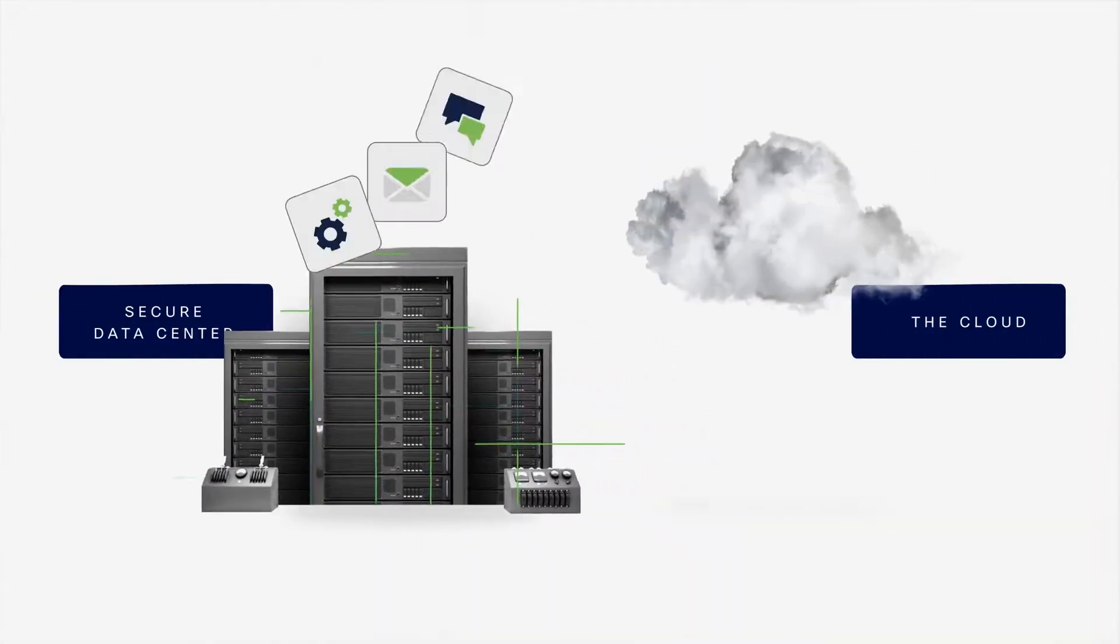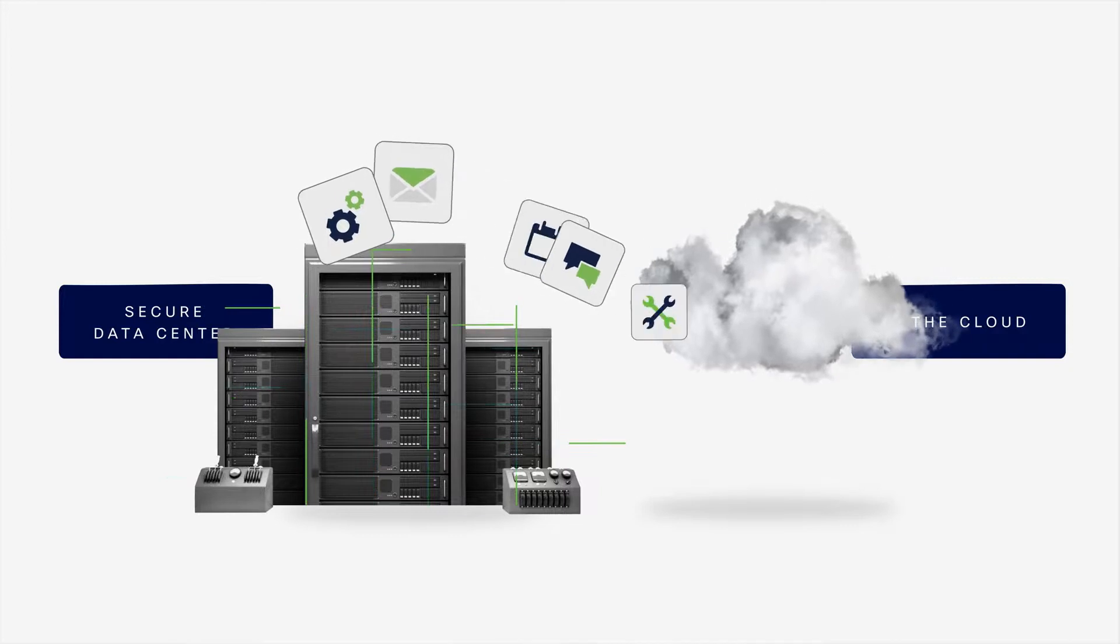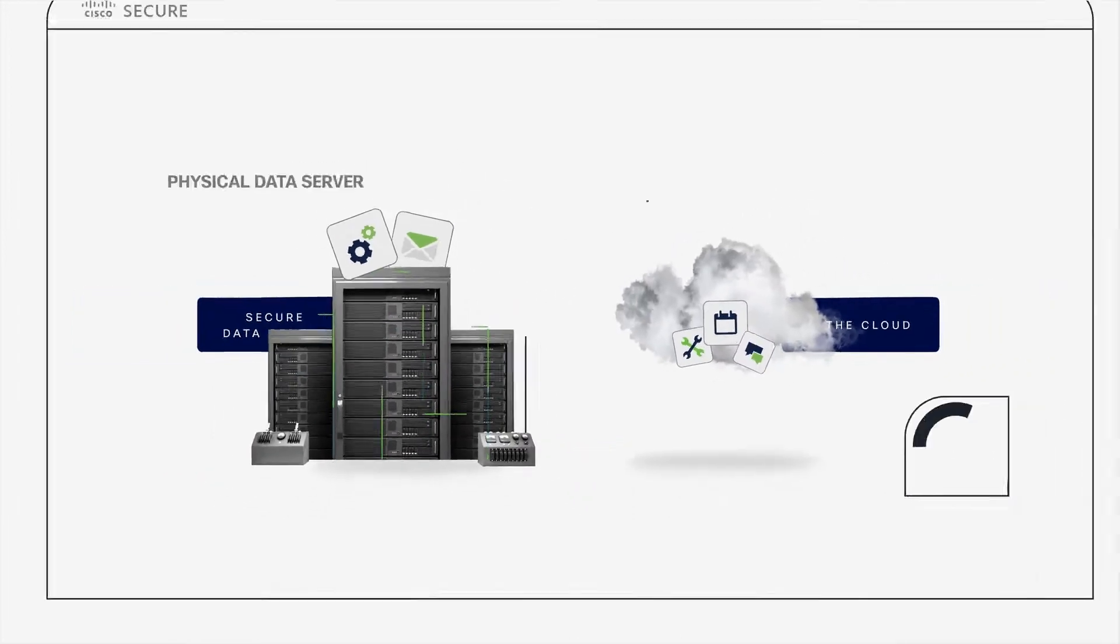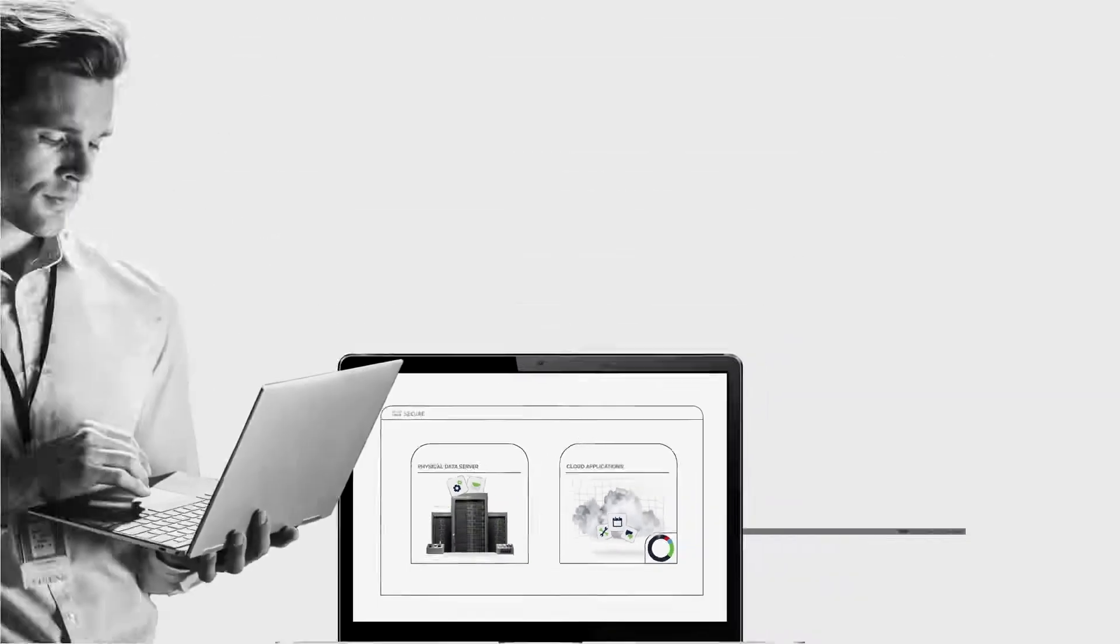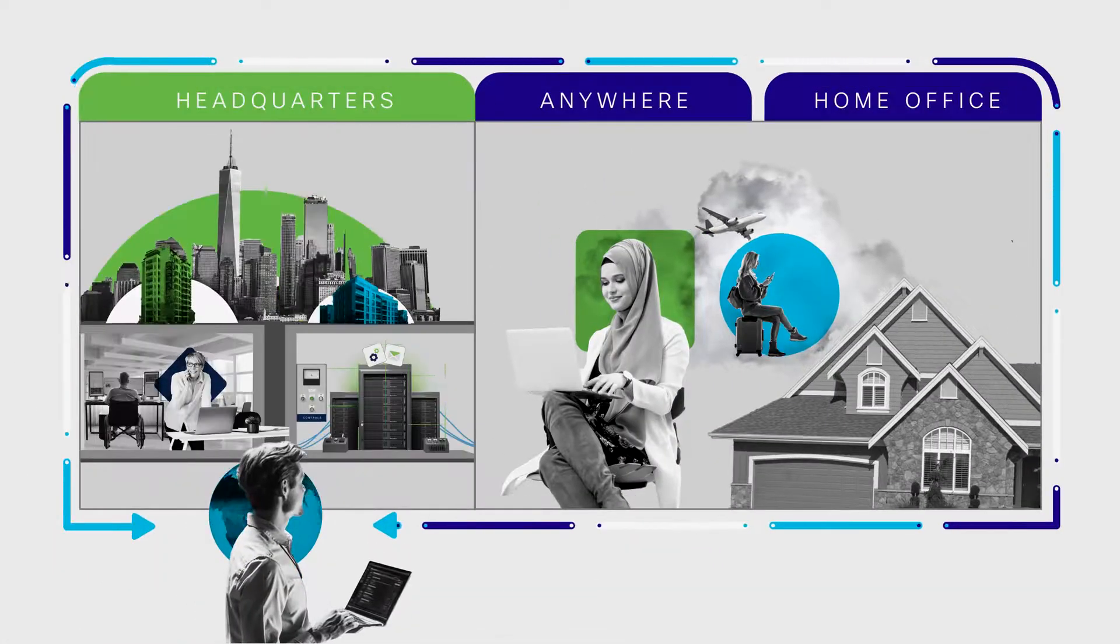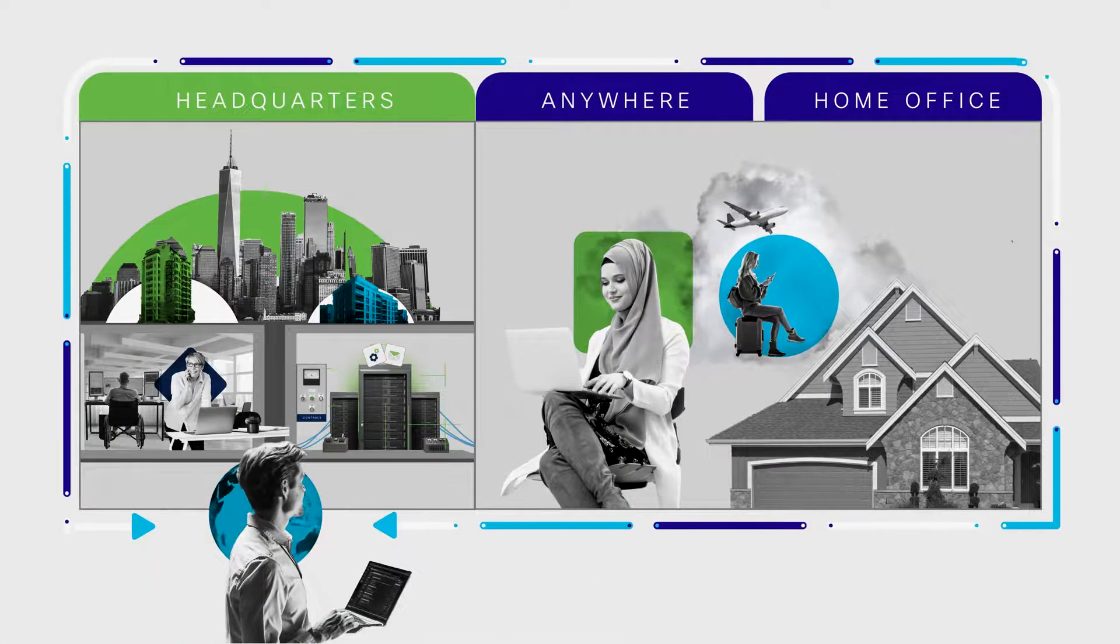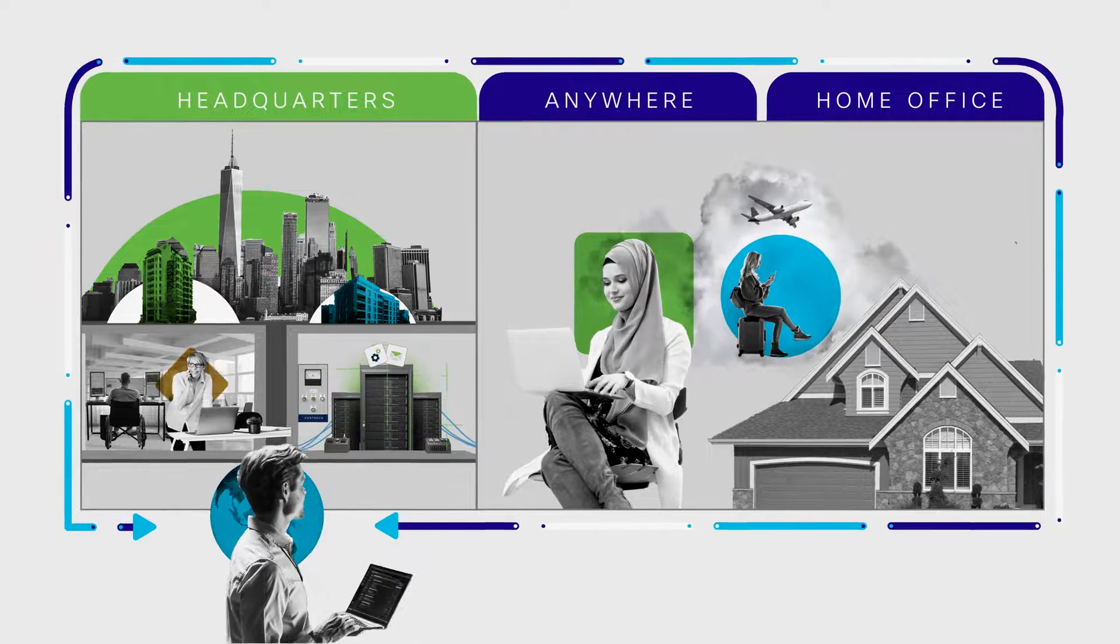In the new world, data and applications are in data centers and the cloud. And today's workforce is more dispersed than ever before. This presents organizations with the challenge of securing users wherever they work.